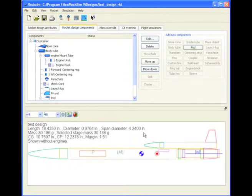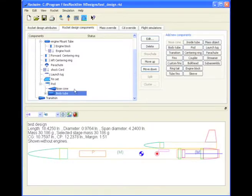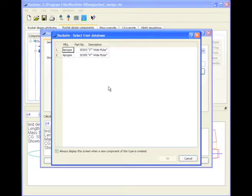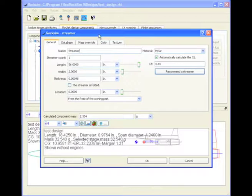And so here's our simple pod. And we can attach also other things into it, such as a streamer. I'll just select one from the database.